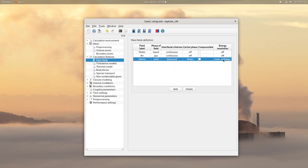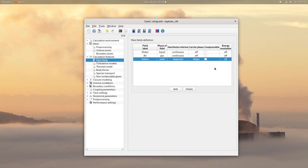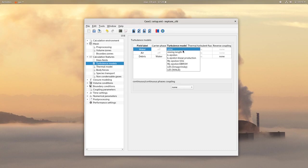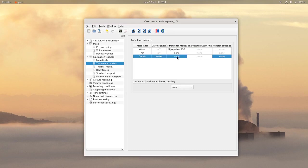Change the phase to solid with the interfacial criterion dispersed and the carrier phase is water. In this case, the energy will not be resolved. Then click on Turbulence Models, for the water choose an RIG Epsilon SSG and for the debris choose an R2Q12 turbulence model.